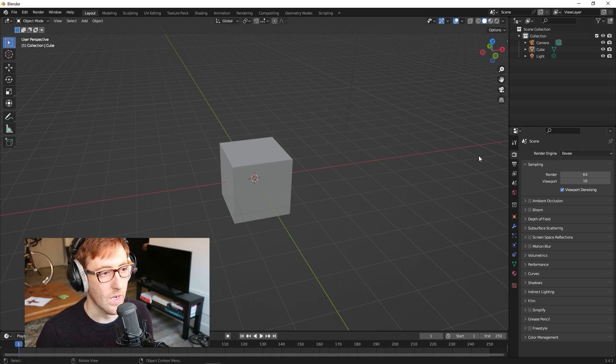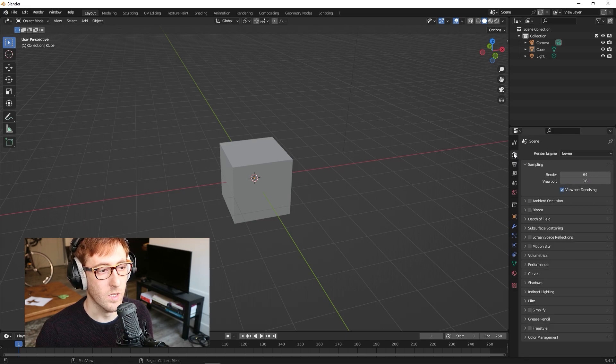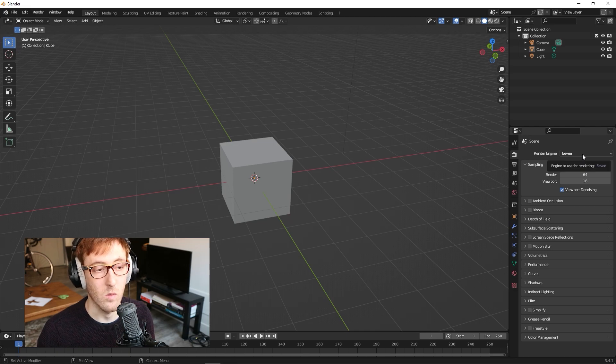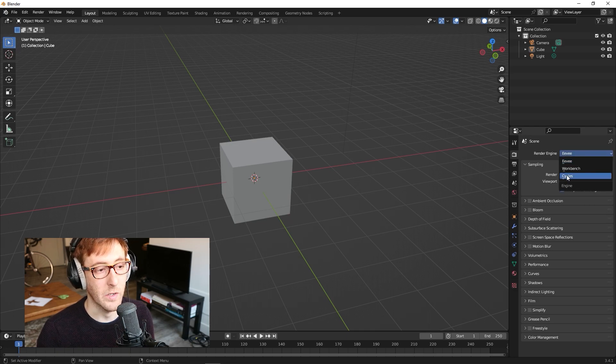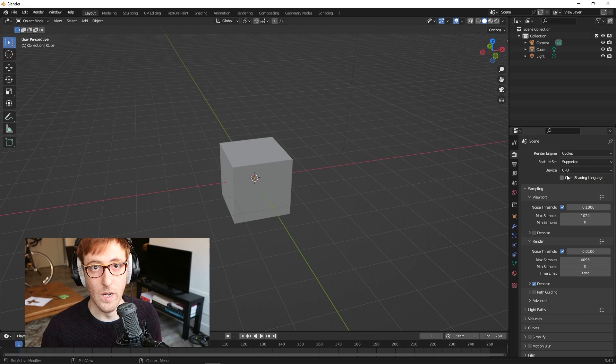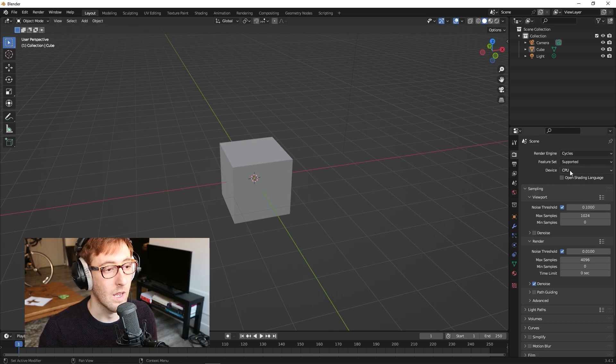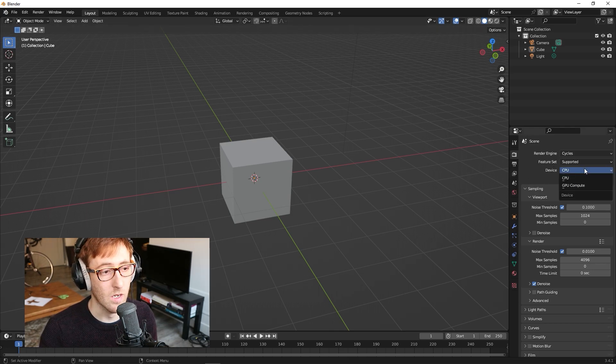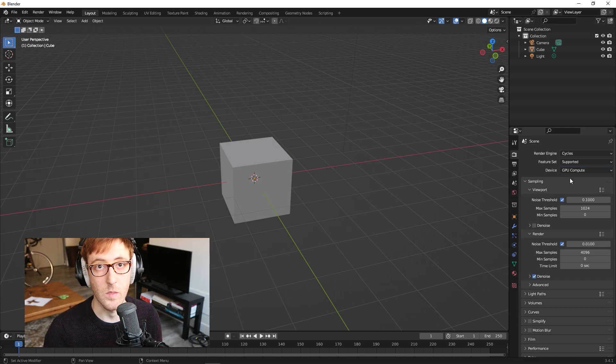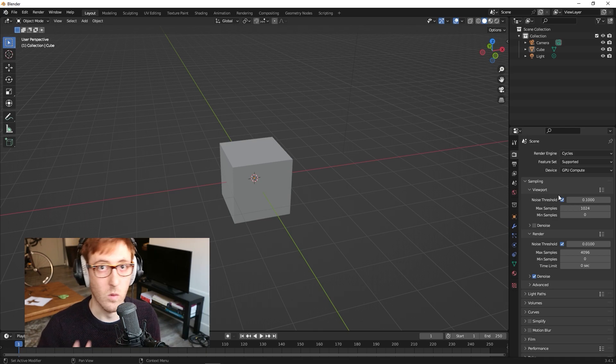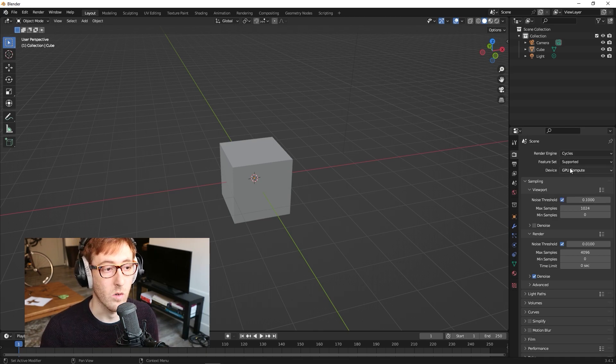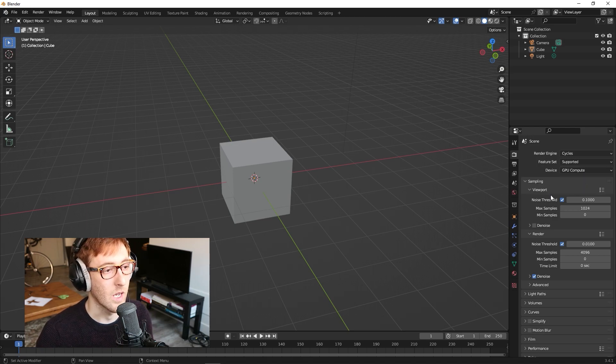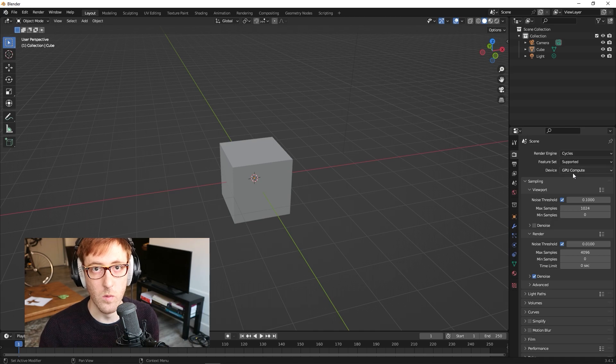On the right-hand panel here, you have this Render Properties. It's the little picture of the camera. If you just click on that, there's a little drop-down menu here that says Render Engine Eevee. We're going to click that and change it to Cycles. We're not going to be using this right now, but we are going to be using this quite a bit later on, so it's good to have this set on. And under Device, it currently says CPU. I'm going to click that drop-down menu and change it to GPU.